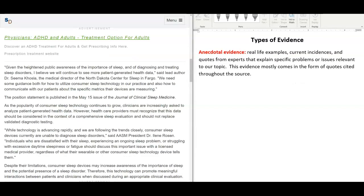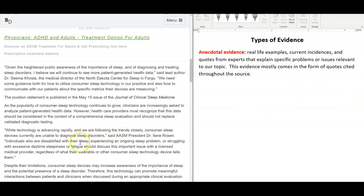Anecdotal evidence. Real life examples, current incidences, and quotes from experts that explain specific problems or issues relevant to our topic. This evidence mostly comes in the form of quotes cited throughout the source.